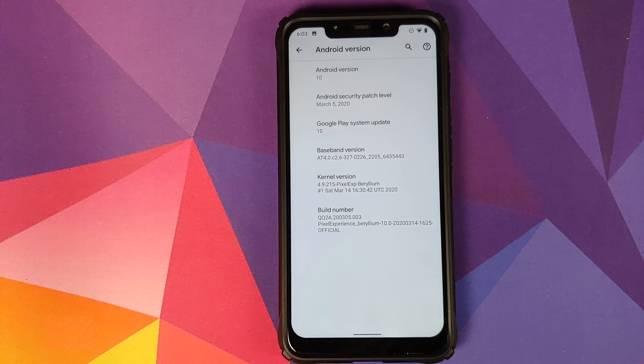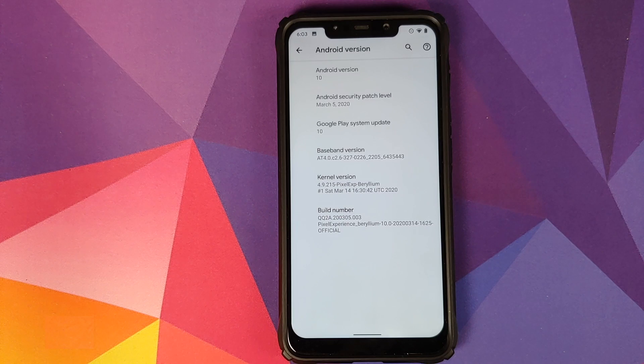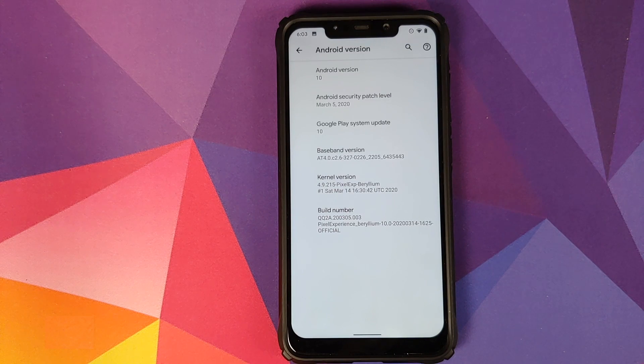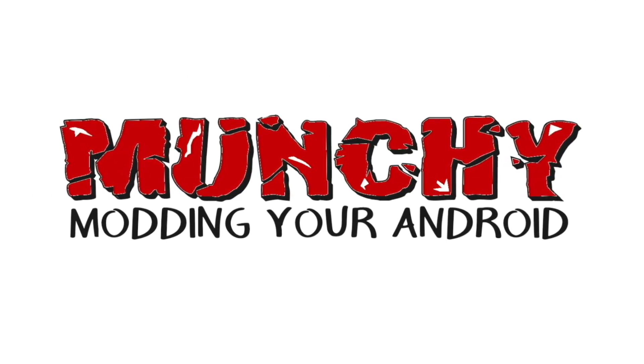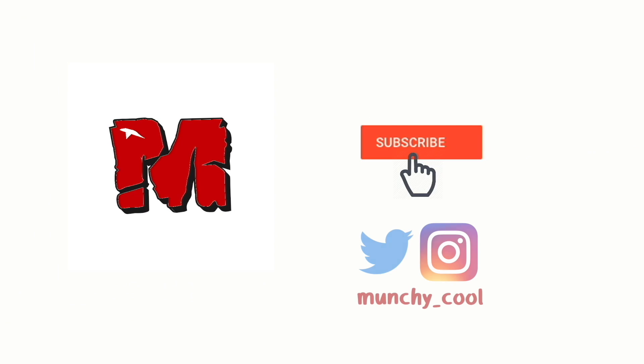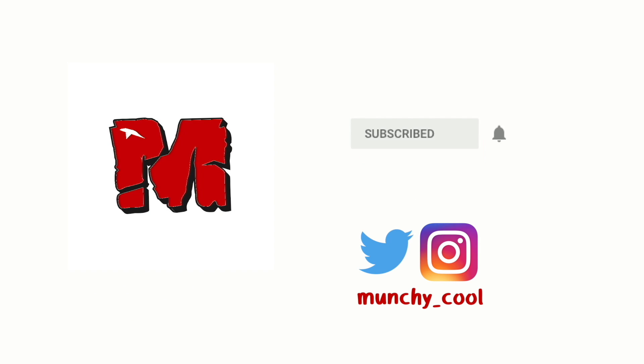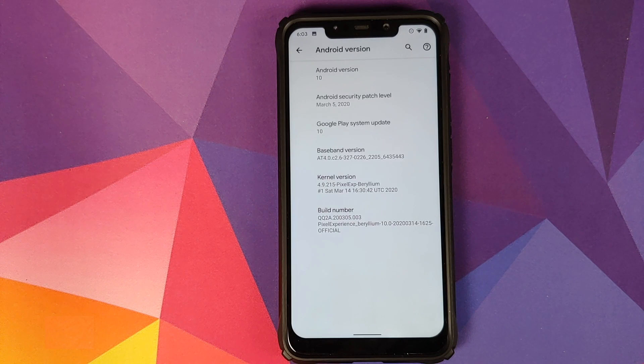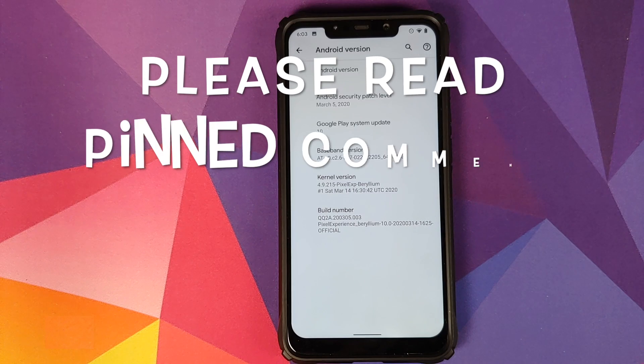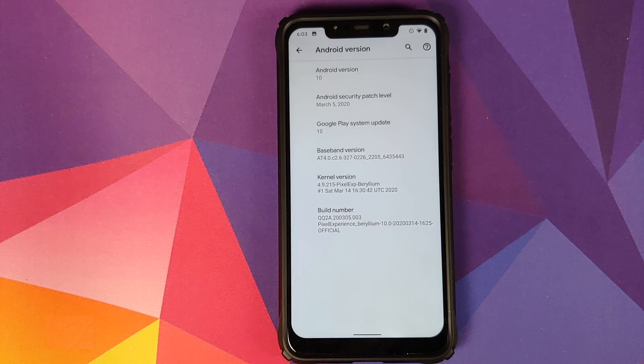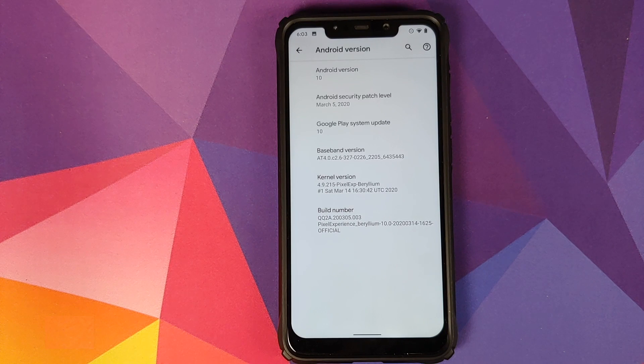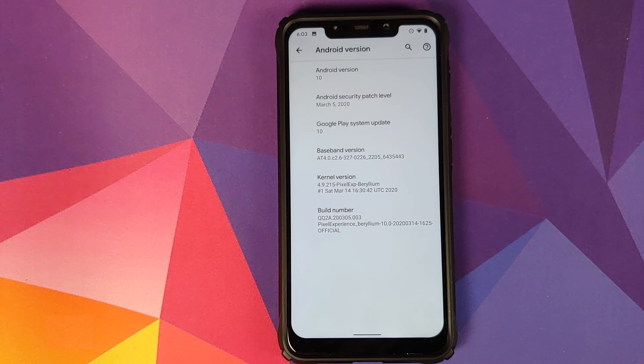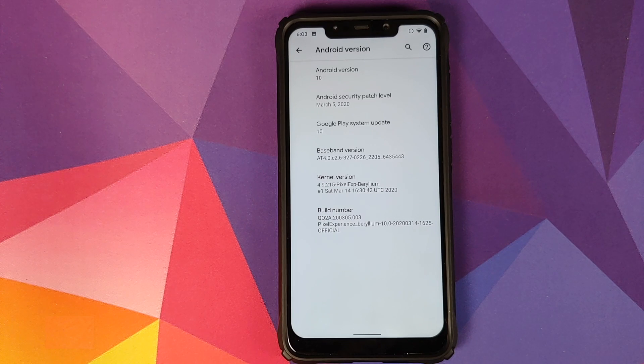What's new and what's not new in the Pixel Experience March update for the Xiaomi POCO F1. Hey peeps, what's up, Munchy here, back with another video. In this video I'm going to show you what is new and what is not new in the Pixel Experience March update for the Xiaomi POCO F1.